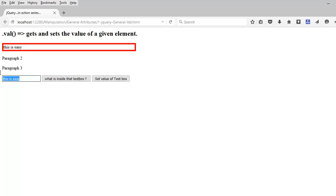If I go here and I type red queen or something like that, the same thing gets updated. So you understand we are using the get.